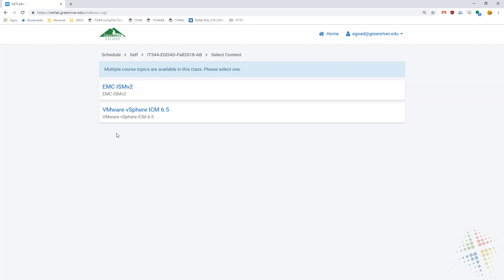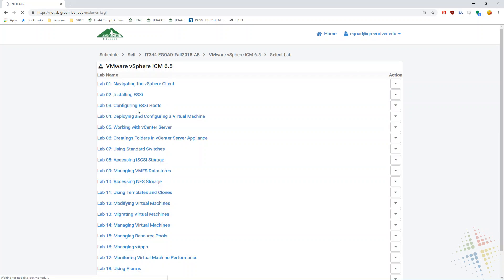And then in the class, if you have multiple labs, multiple types of labs to choose from, you will get to choose the type of lab. In this case, I have either EMC or VMware labs. I'll go ahead and choose the VMware labs.